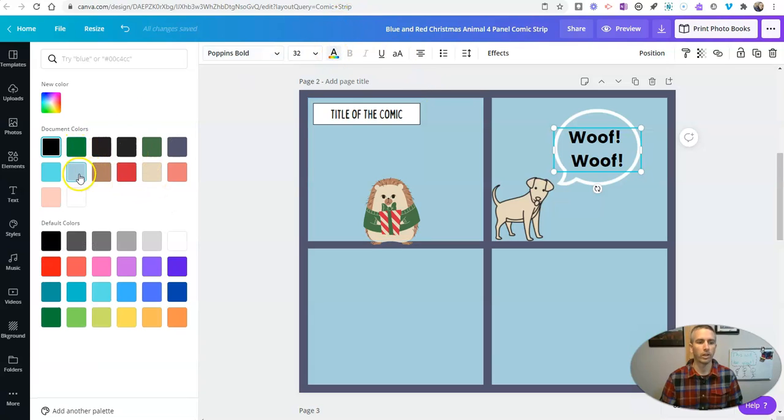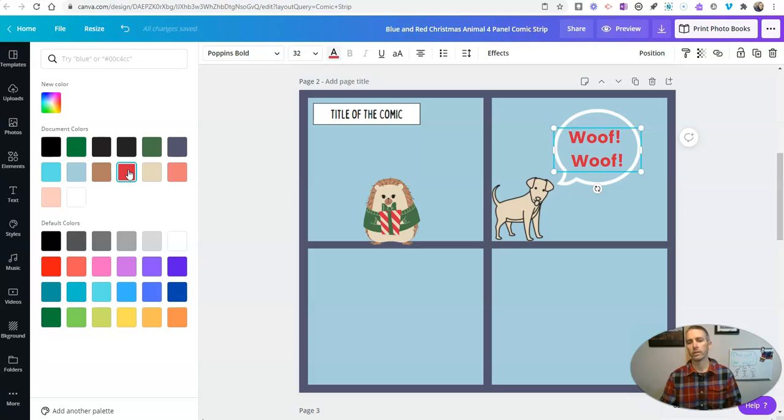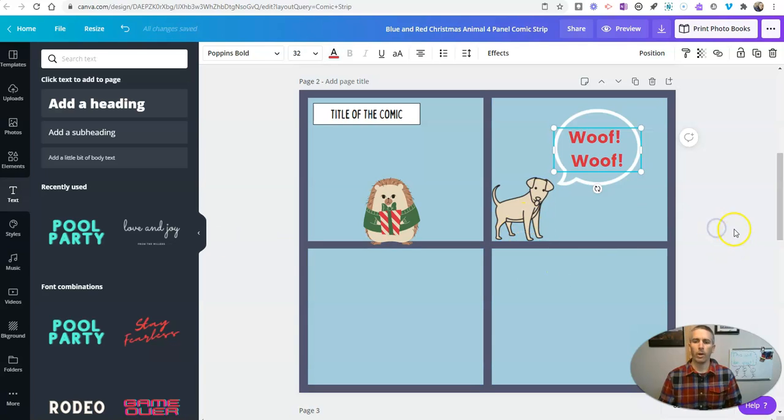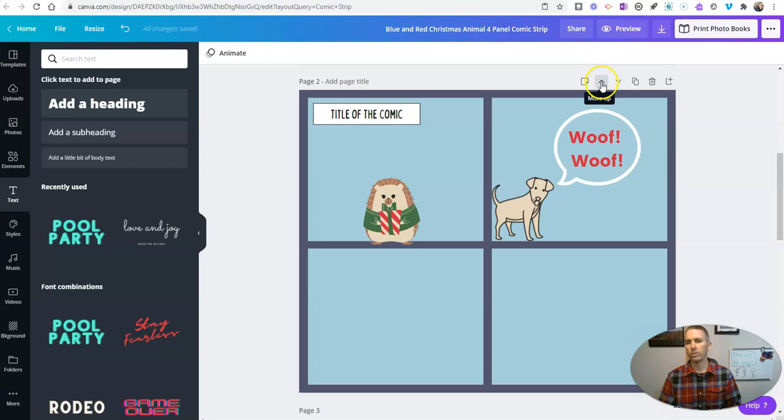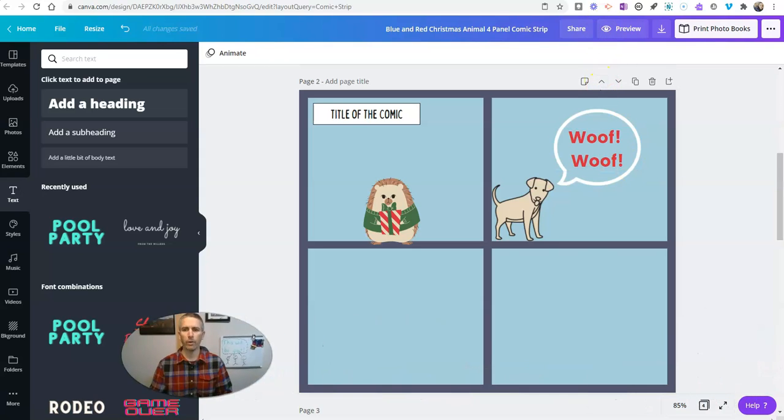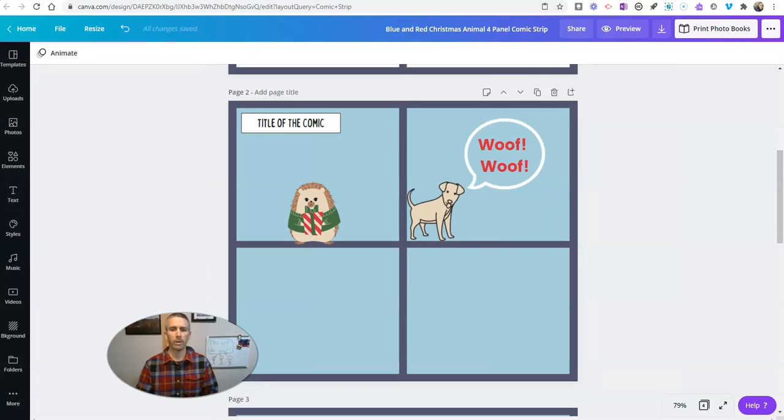And of course change the color for it as well. There it is. Now when I'm happy with my artwork and my comic I am ready to share it and or download it. So let's take a look at how we can share it, publish it, download it.